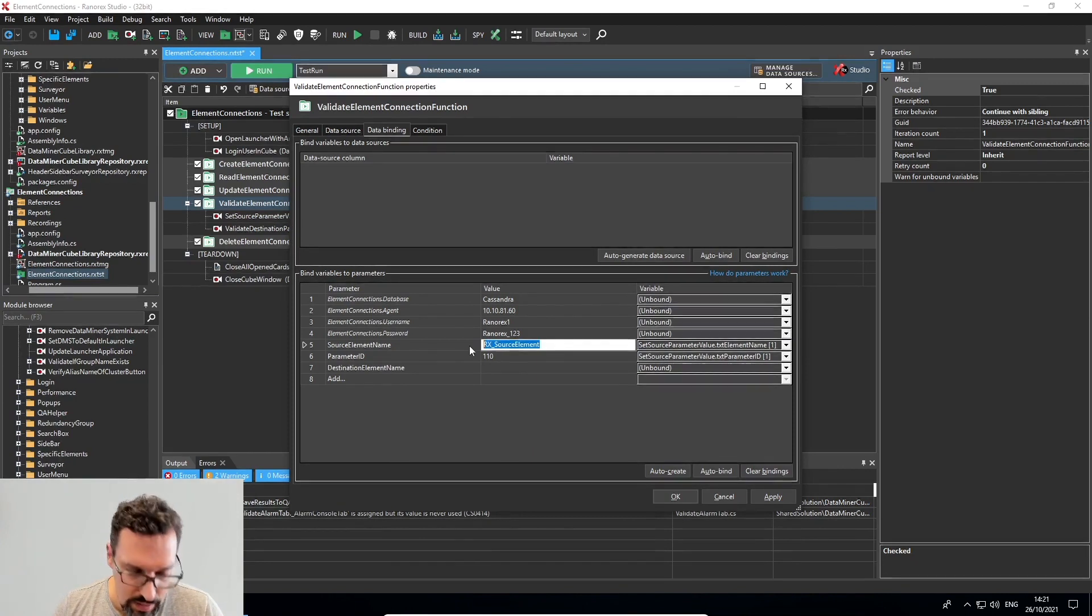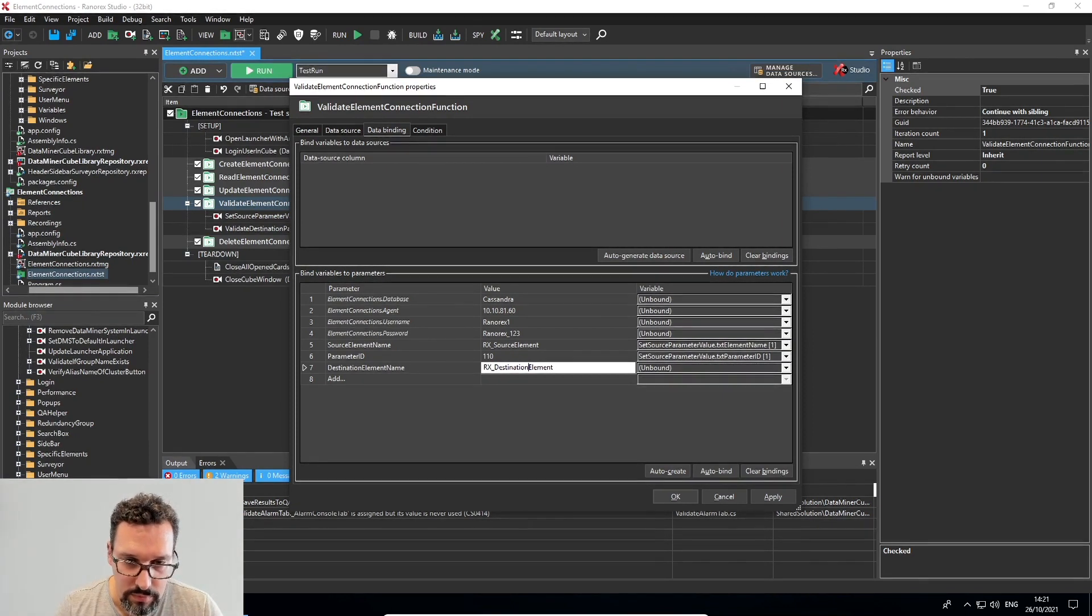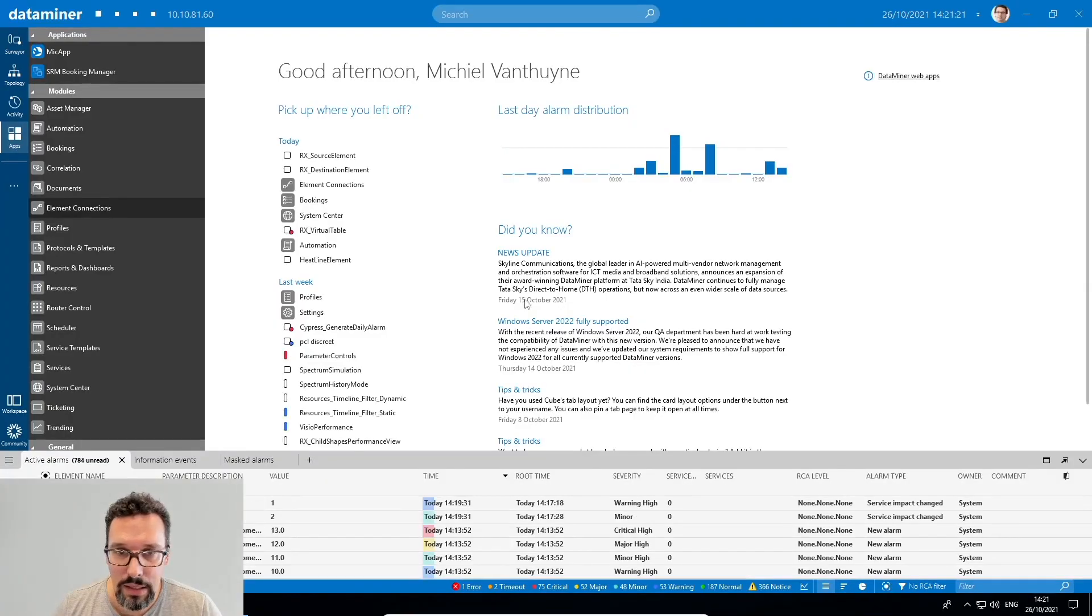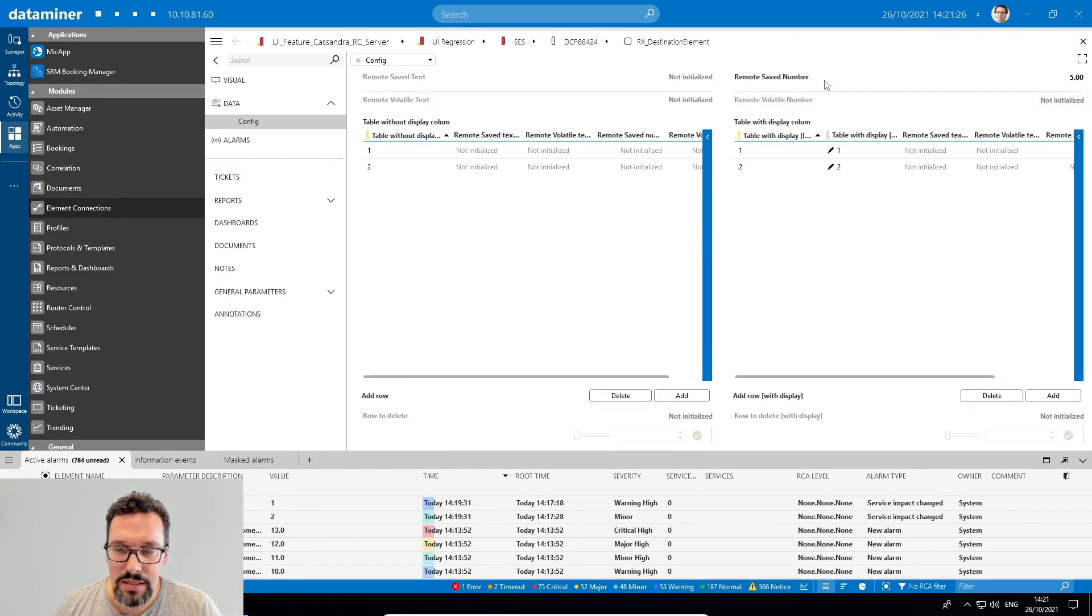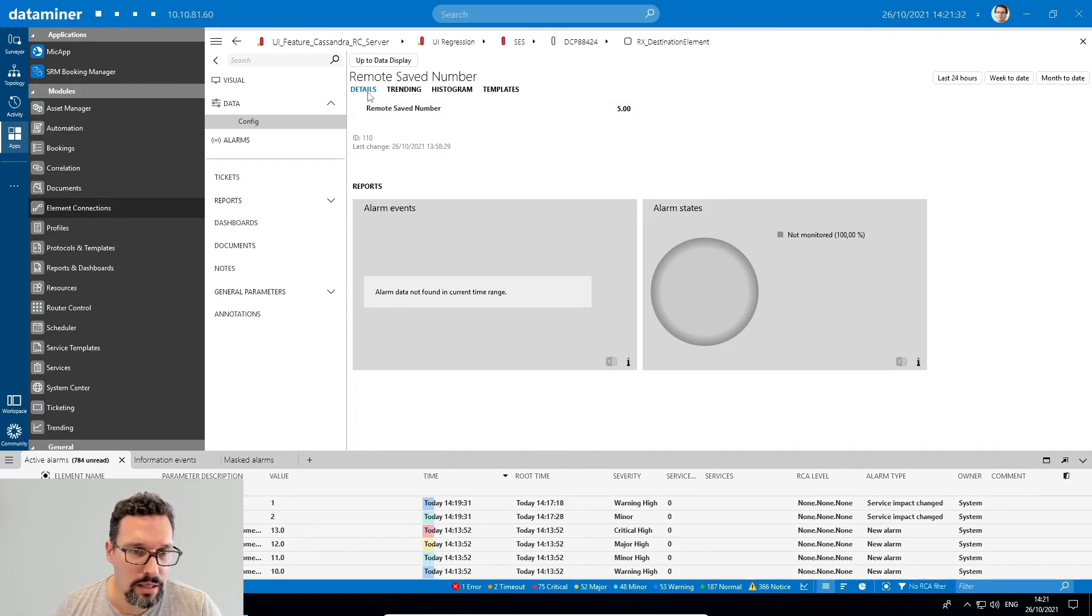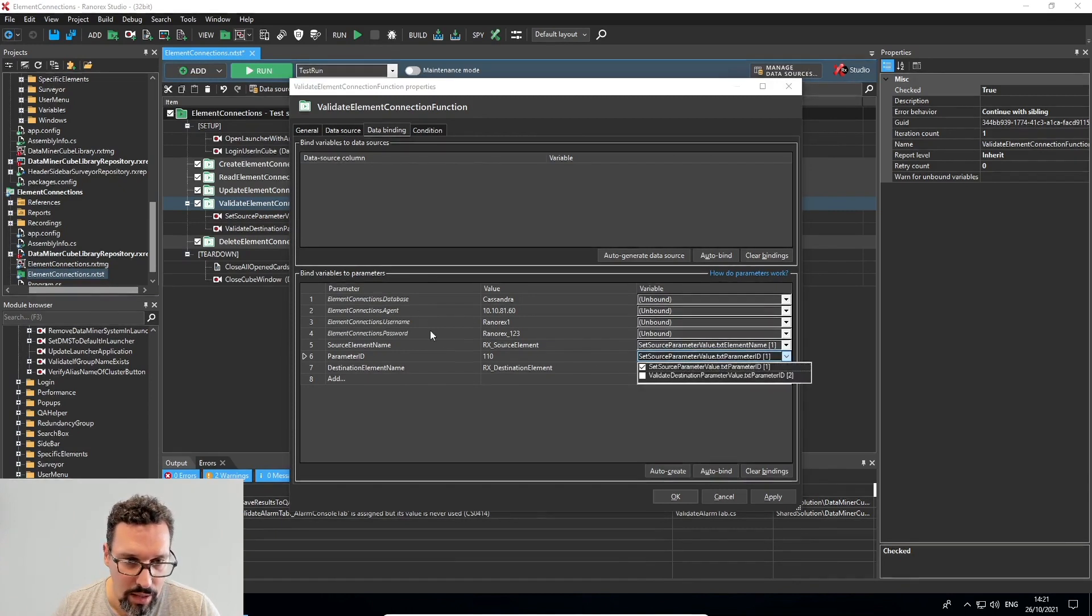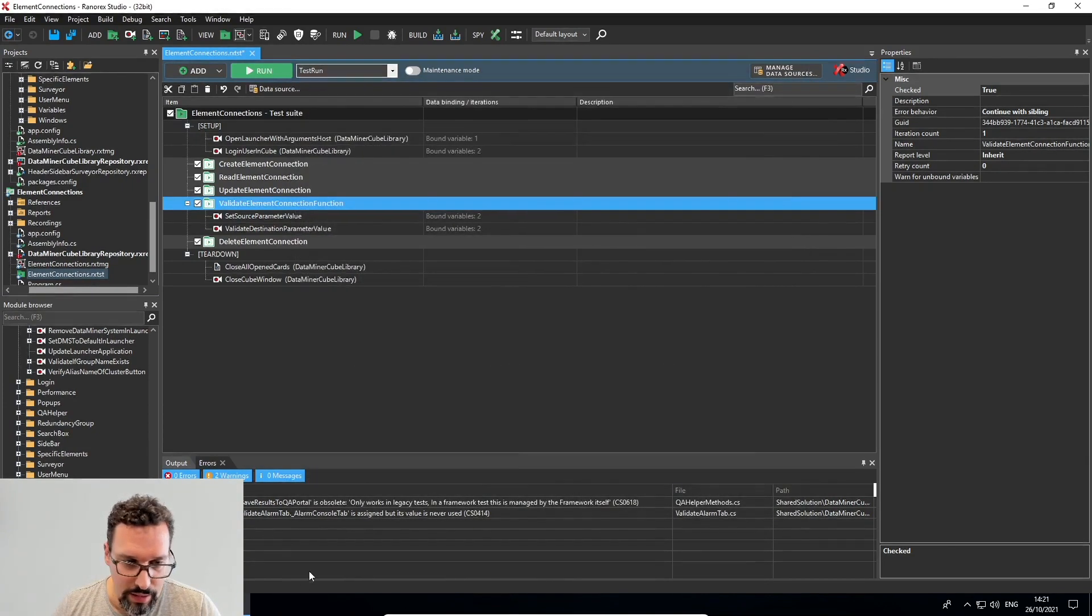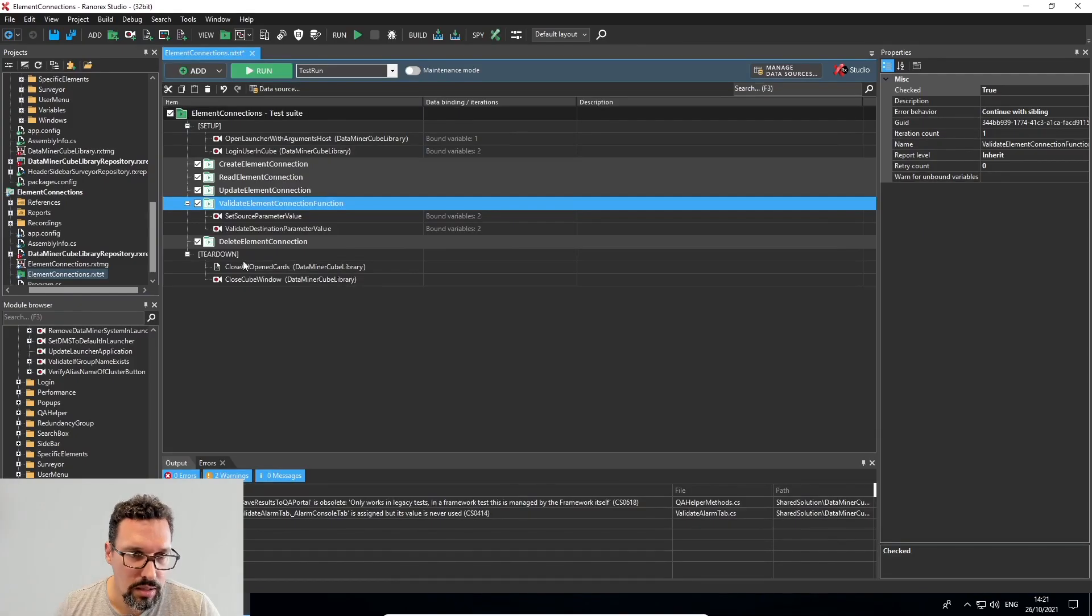So the name is RX destination element. I'm going to link this to the element name and then in the actual destination element, I still need to check that this parameter ID. I'm lucky here because in this protocol, the parameter ID is also 110, so I can link it to the same data item. Let's apply this, close all my cards here and go and run my test case.